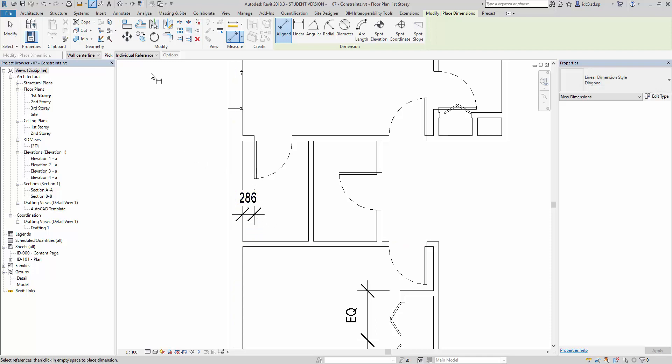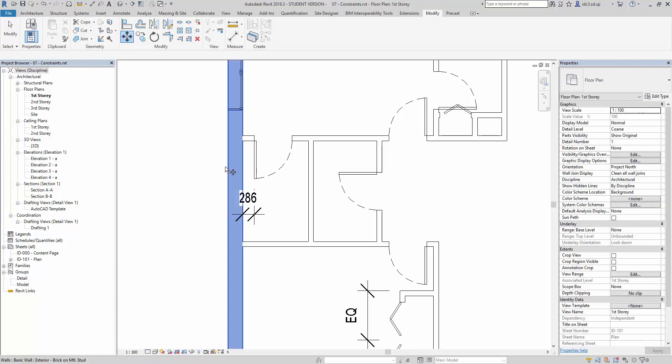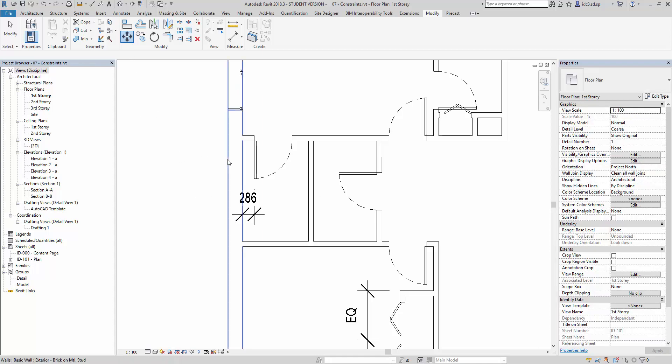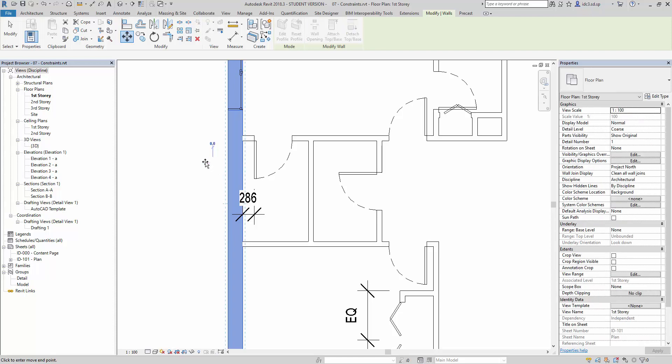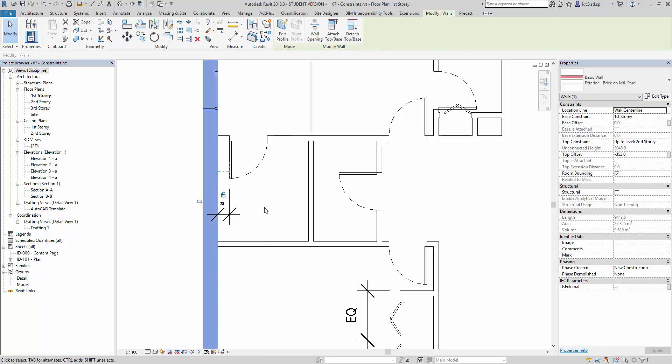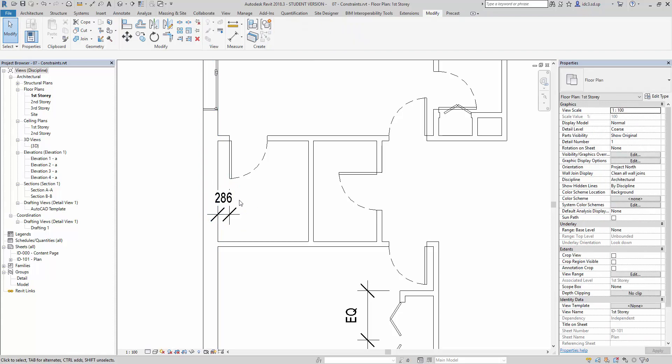Now what happens is, should there be a situation where the exterior wall or the wall condition needs to shift, for example if this wall is now going to shift, you notice that now the door will move along with the wall at the given same constraint condition.